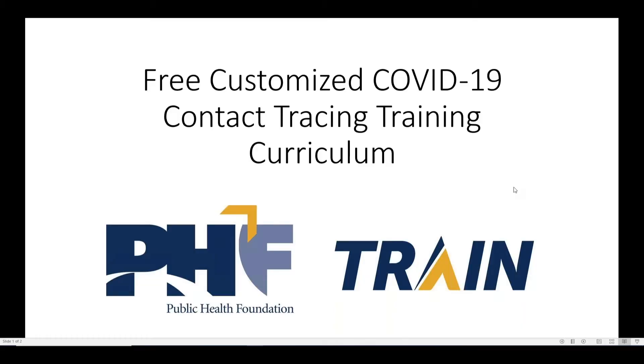Welcome to this short video that will show you how to take advantage of Public Health Foundation's free contact tracing training curriculum service.